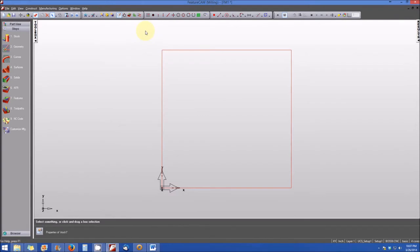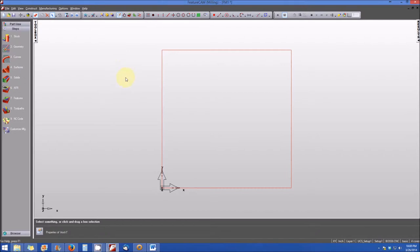Congratulations! You've made it to the Module 1 lab. In this lab, I'm going to show you just one way that you can create the pocket block that will be your lab assignment. There are several ways to create this pocket block, so I'm just going to show you one way. The first thing you want to do is make sure that your part is set up for 4 inches by 4 inches square — that's key for this particular example.